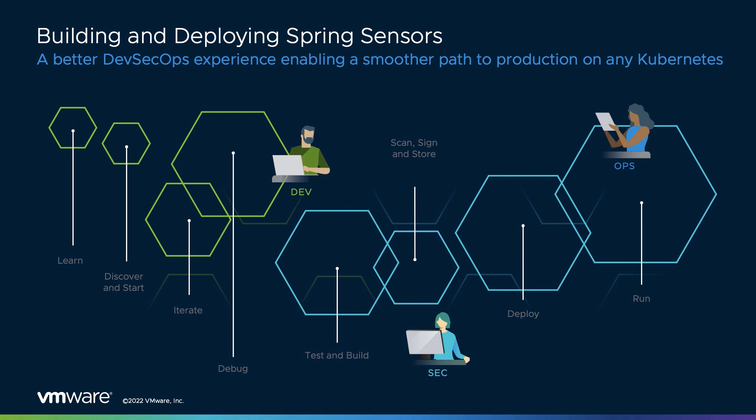We'll explore the Tanzu Application Platform's inner loop, where developers build and iterate on the application, and the outer loop, which provides the pre-paved path to production defined by operators. To get us started, I'll hand it over to Aaron to talk about his role as a developer using the Tanzu Application Platform.